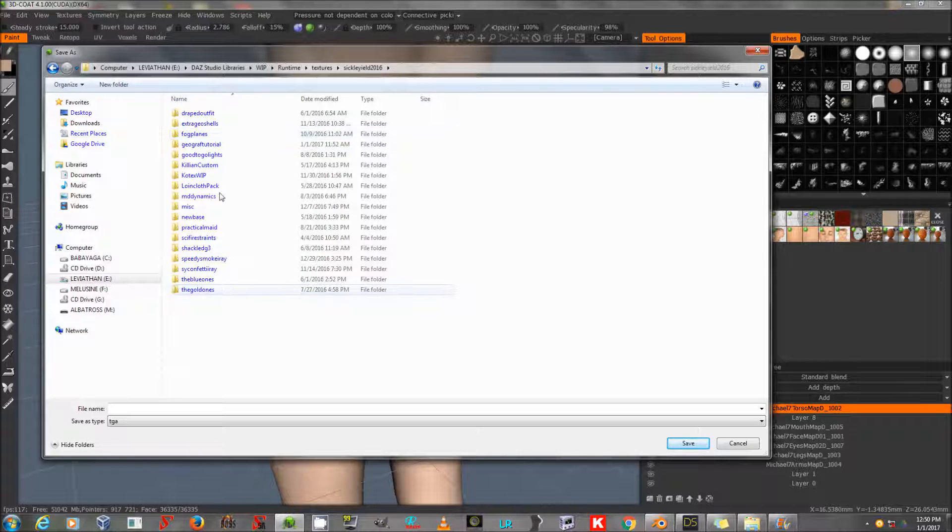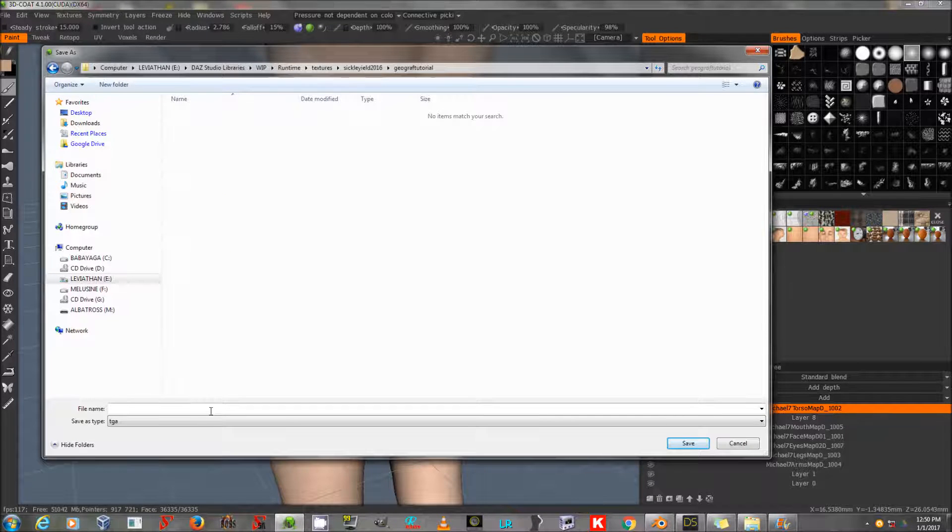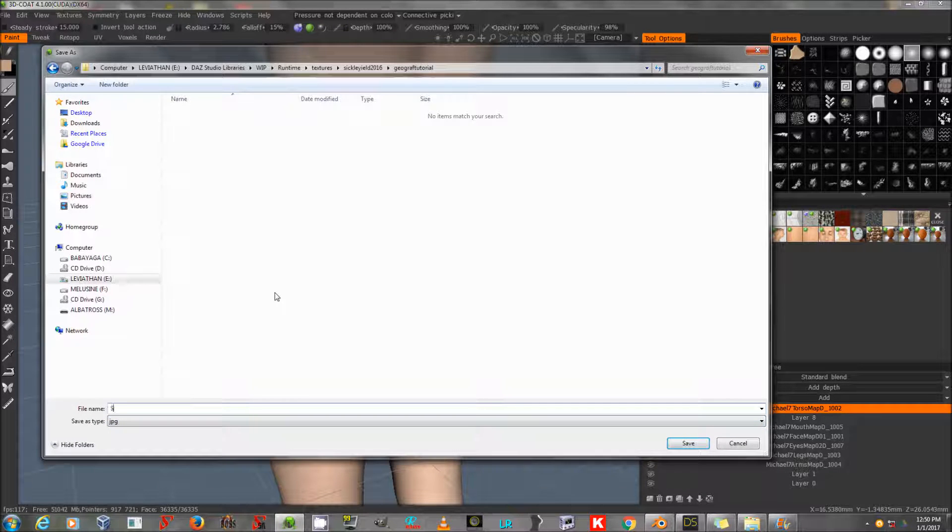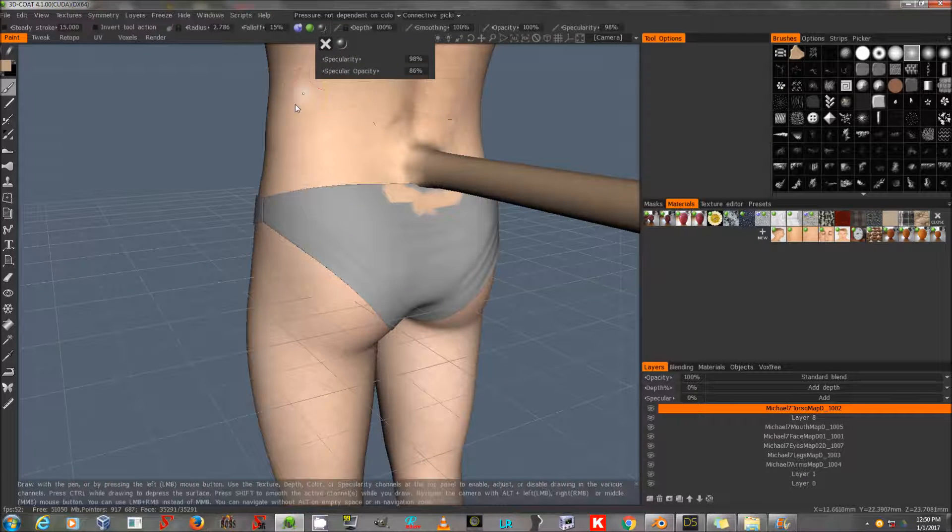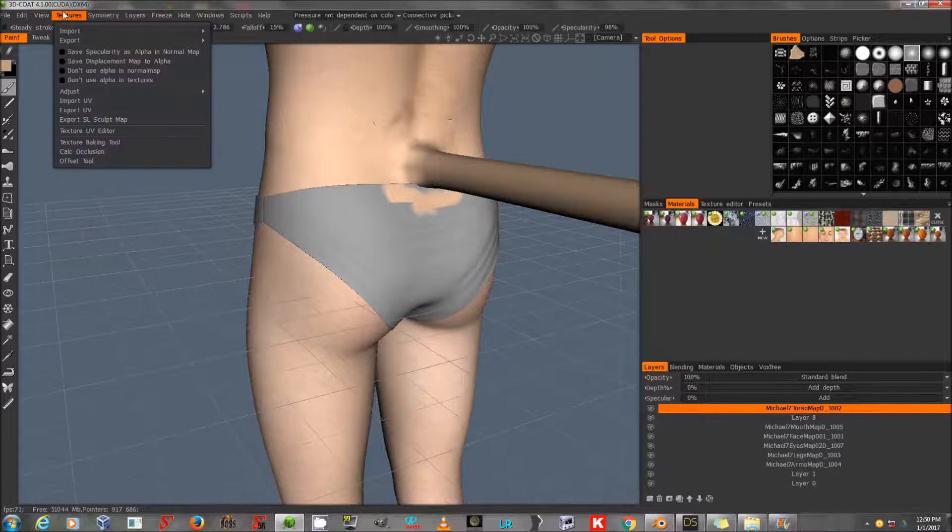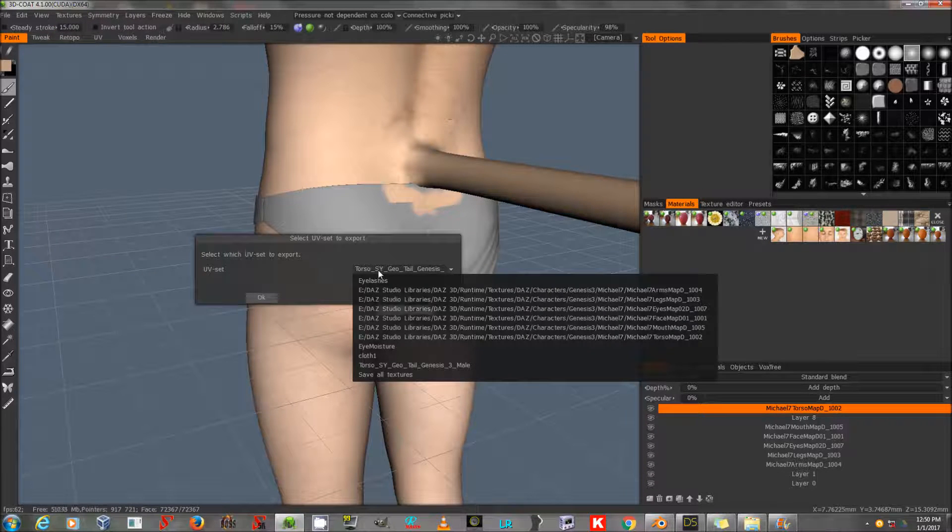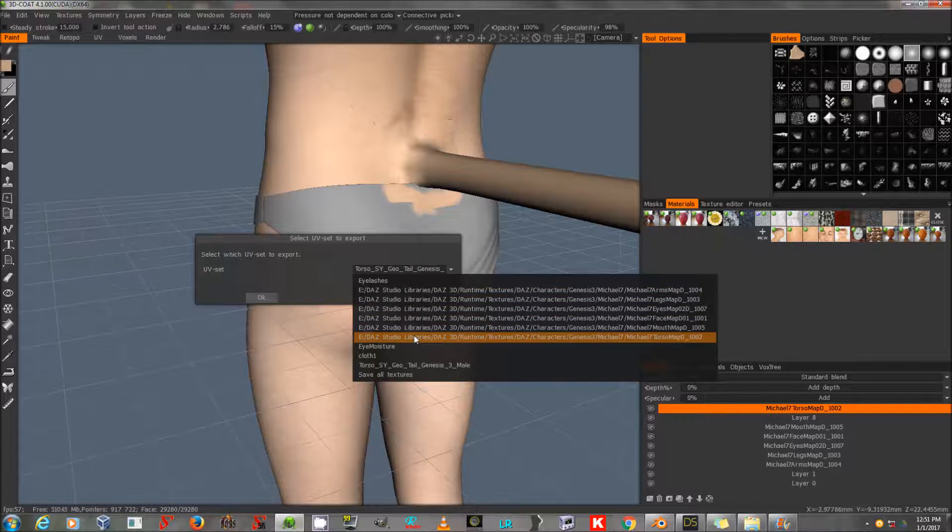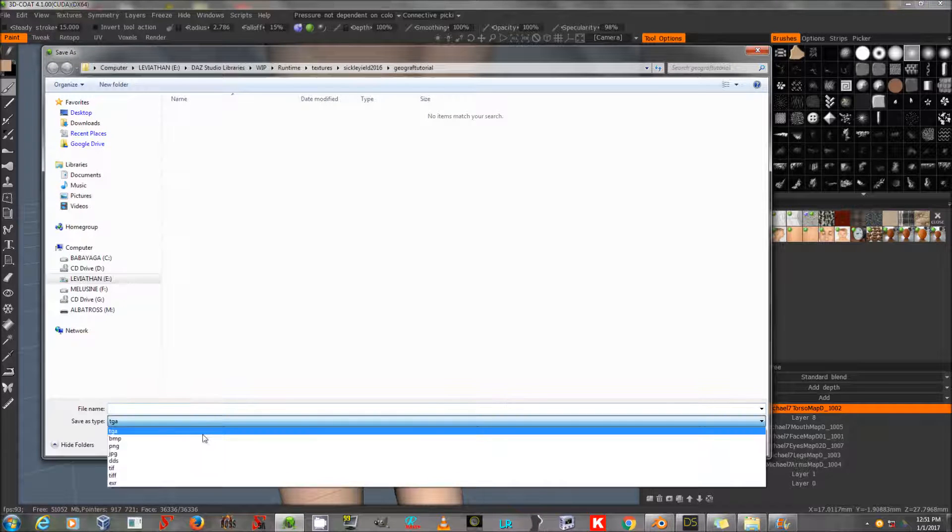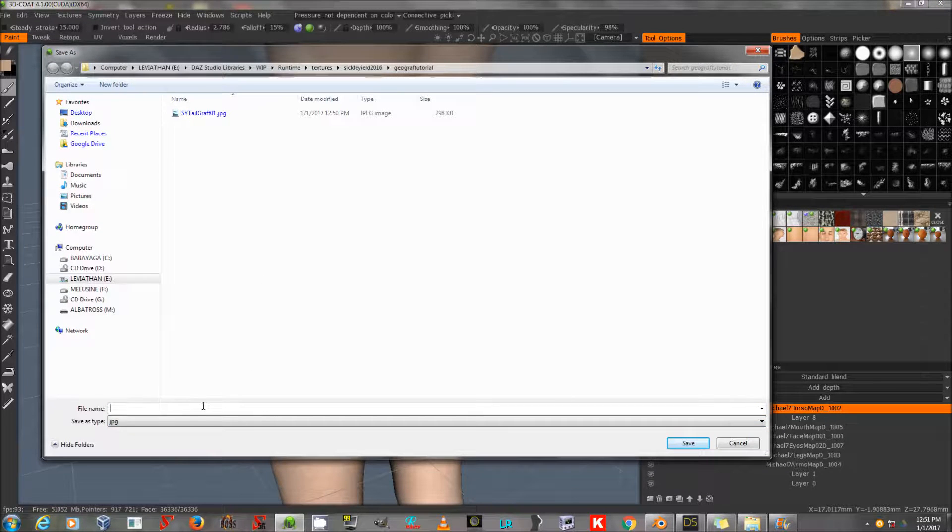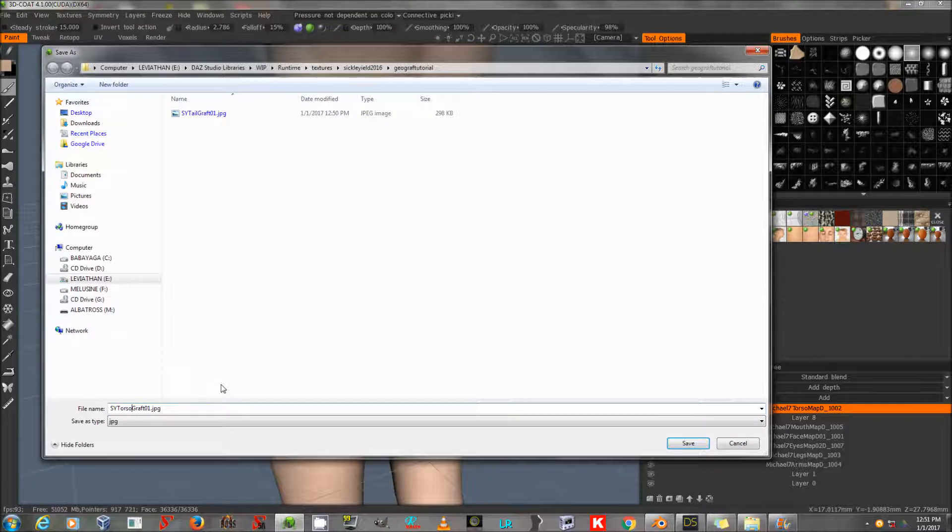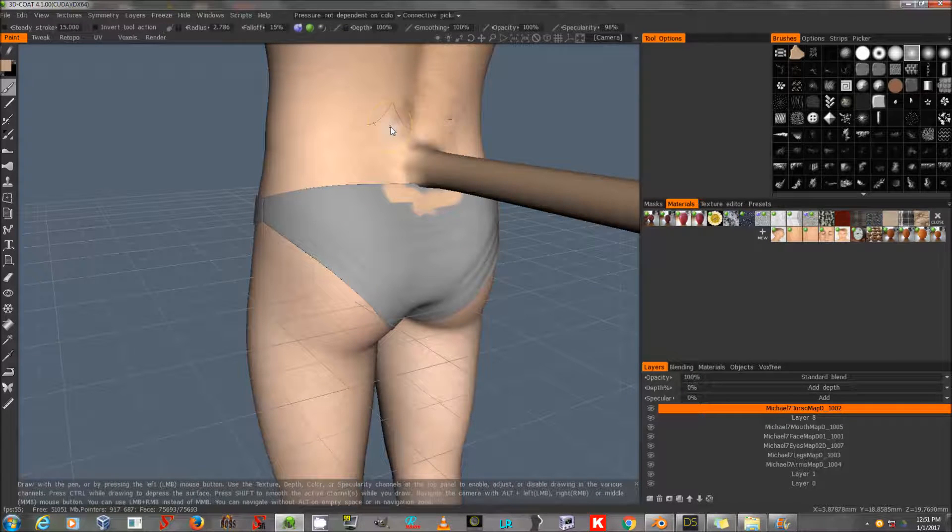I'm going to export to JPEG, or TIFF, or PNG, and I'm going to call it SY TAILGRAFT01.JPEG. There is a naming convention that you need to use when you have a tutorial for the figure. I'm not going into that today, I'm just going to select the torso material and export again to JPEG, and this time I'm going to call it TORSOGRAFT. I need both the updated torso map and the tail map.